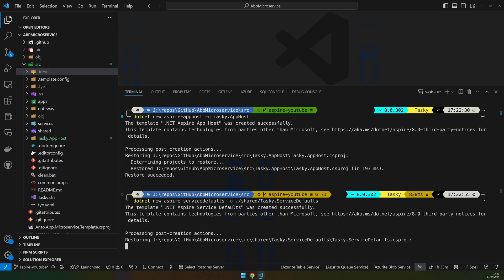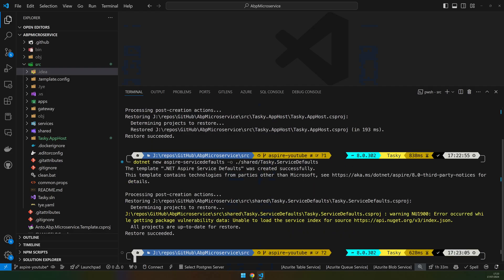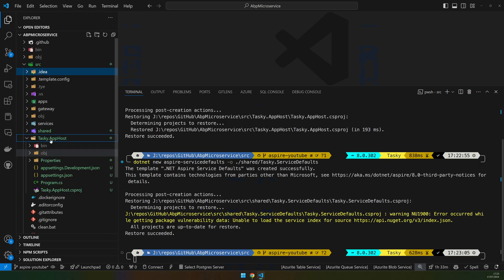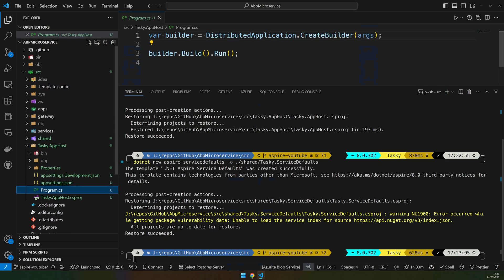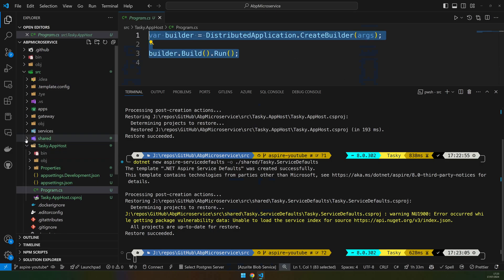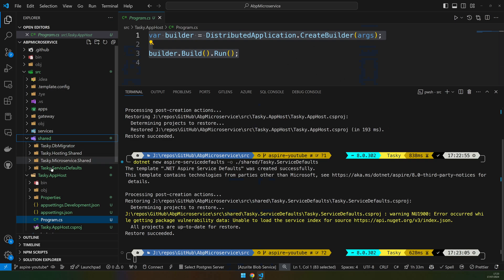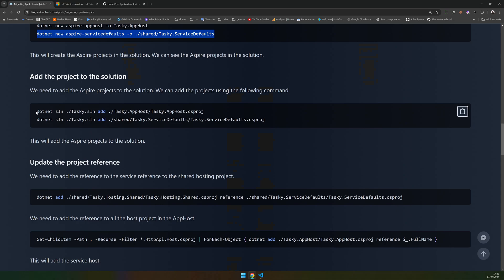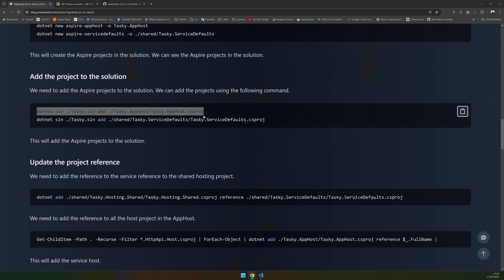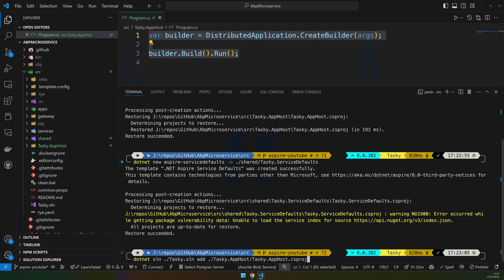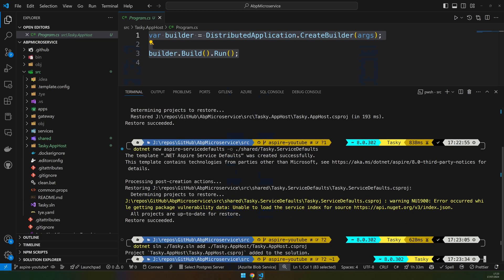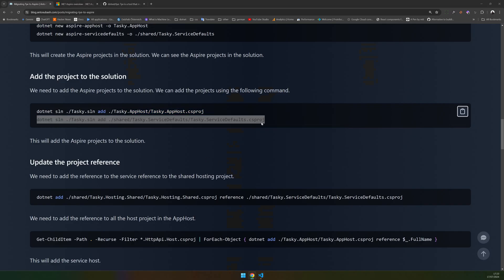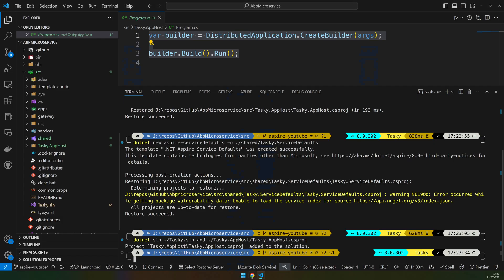You can see that I'm creating the app host project in the root and it's an empty project right now, and then the service defaults are inside the shared folder. Now these two commands are to add the newly created projects to the solution. I'll just copy and paste them.